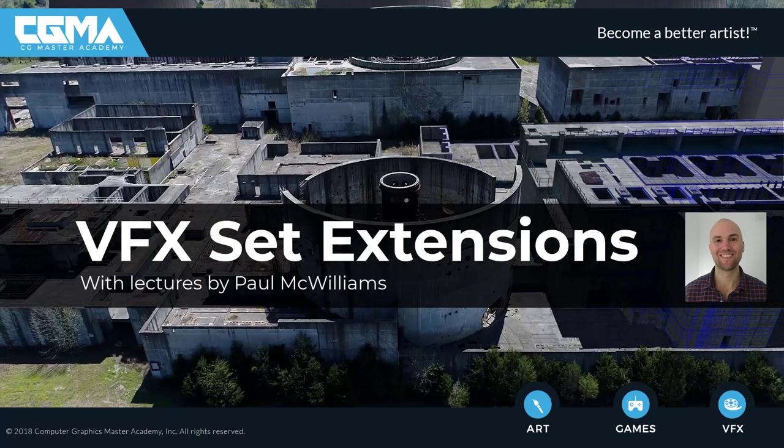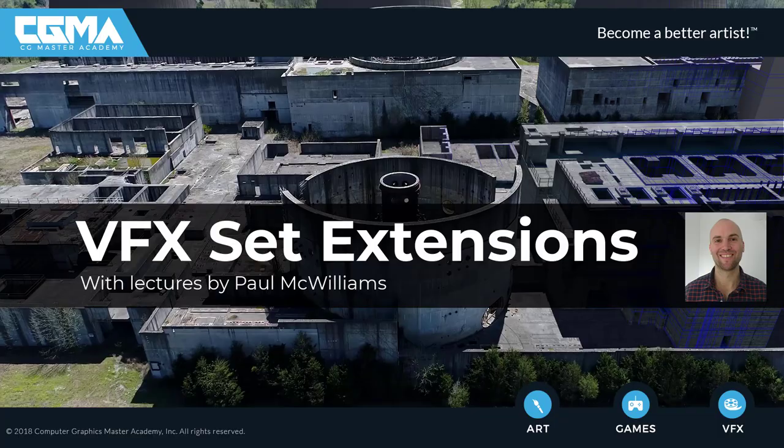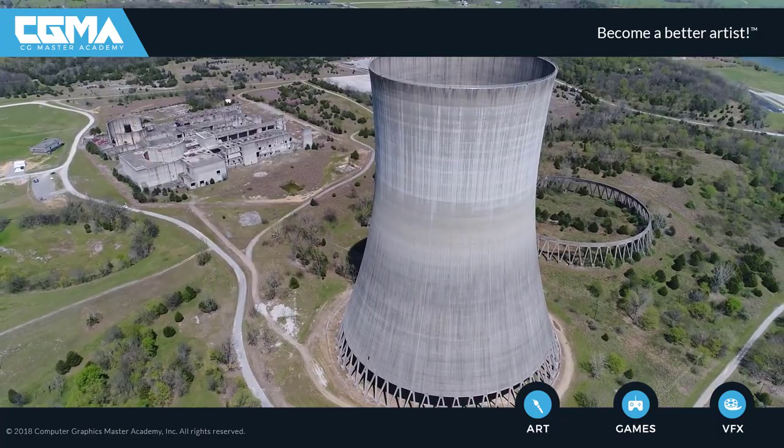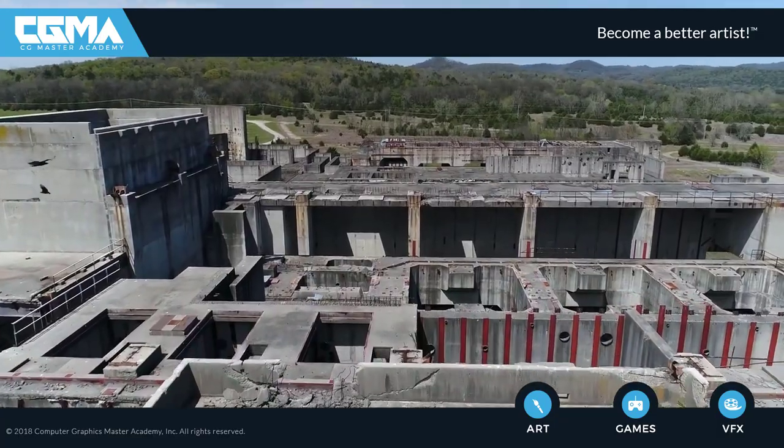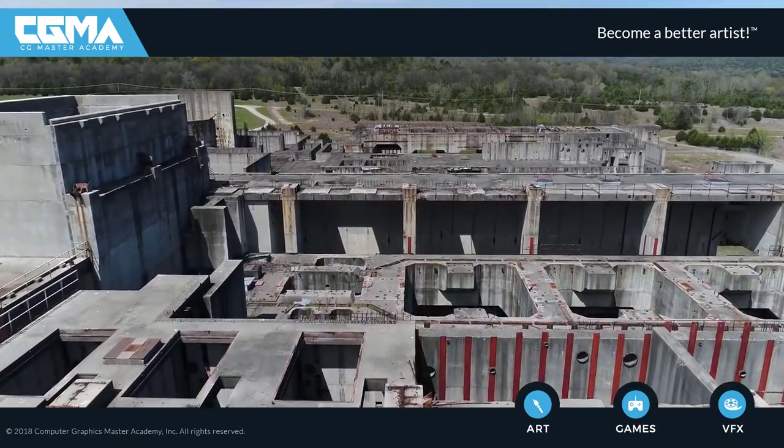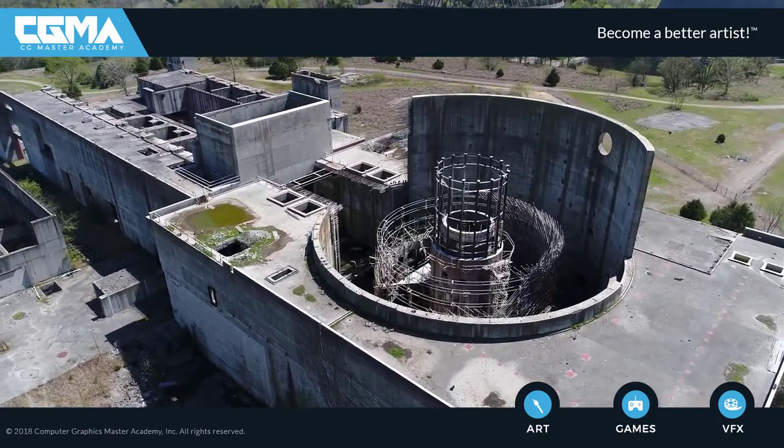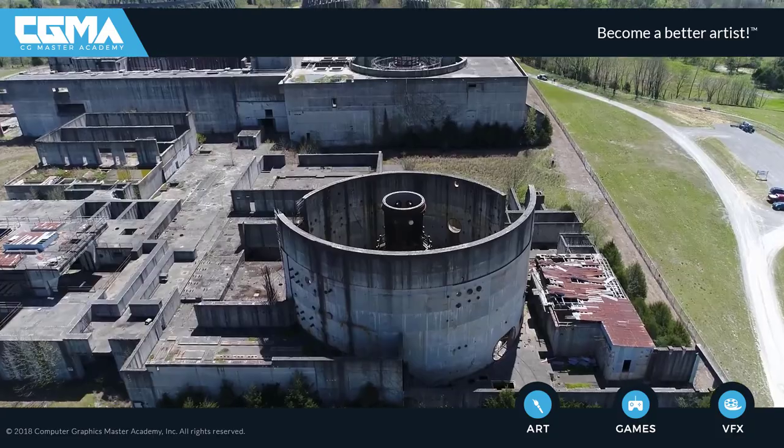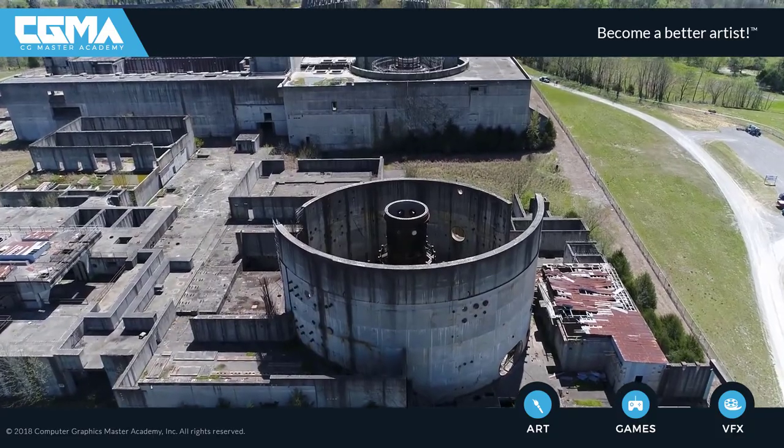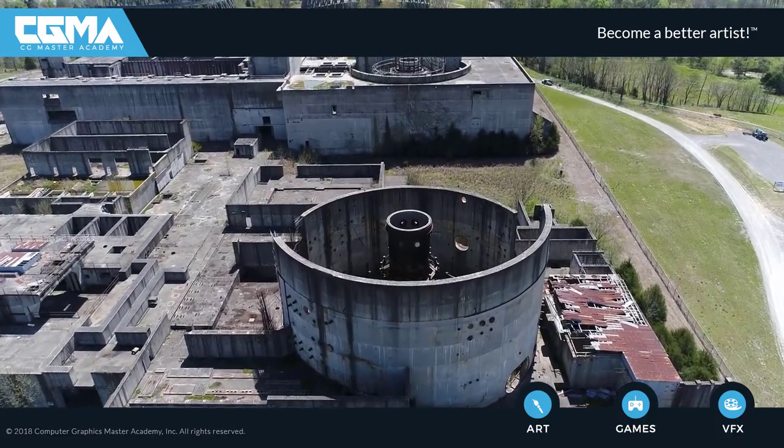Visual Effects Set Extensions provides an in-depth look at the VFX production process for creating set extensions used in film and television. You're going to be working from footage shot on location at an abandoned power station. This is an interesting location that will provide real-life technical challenges.